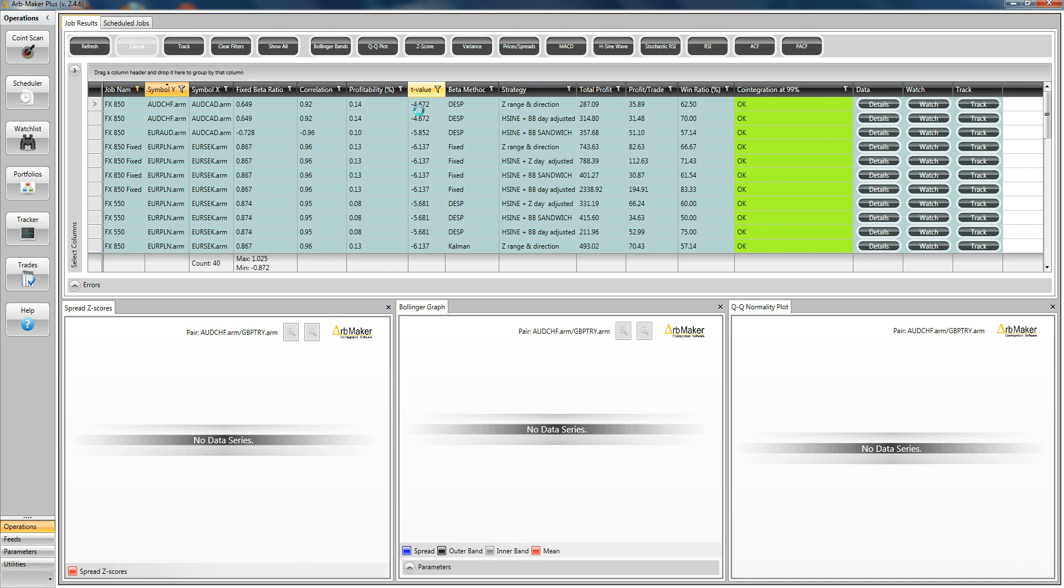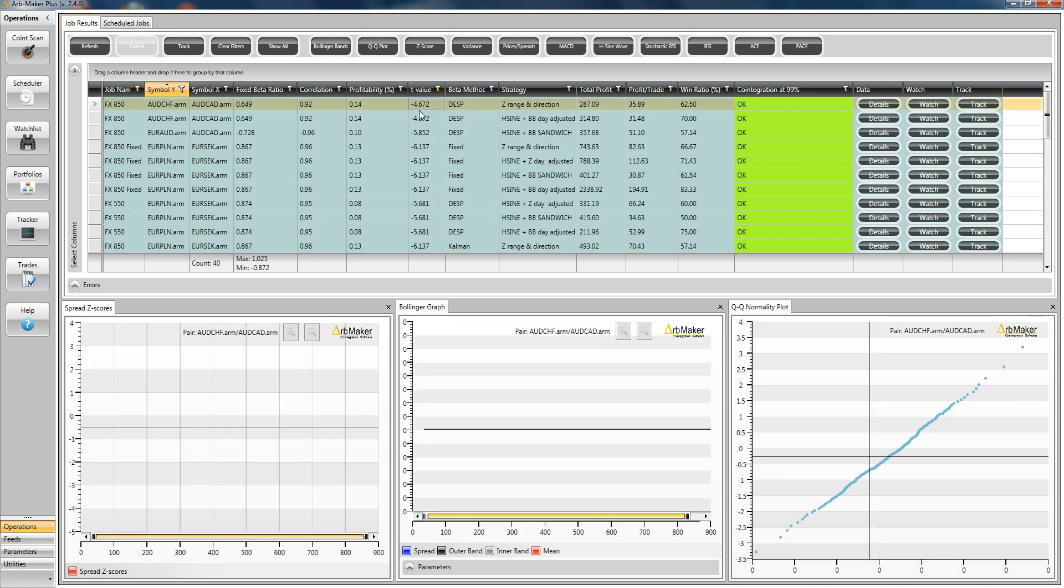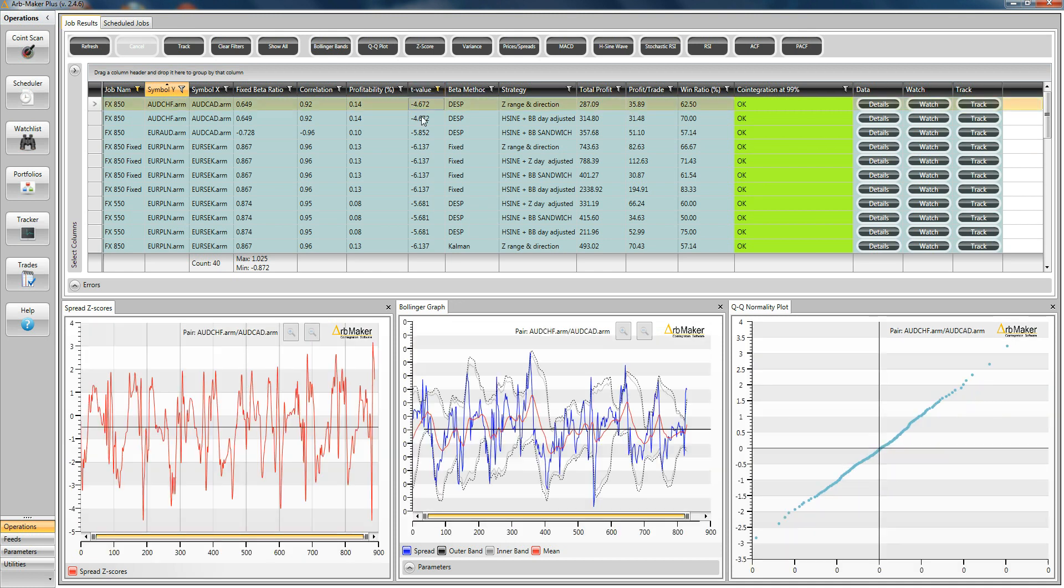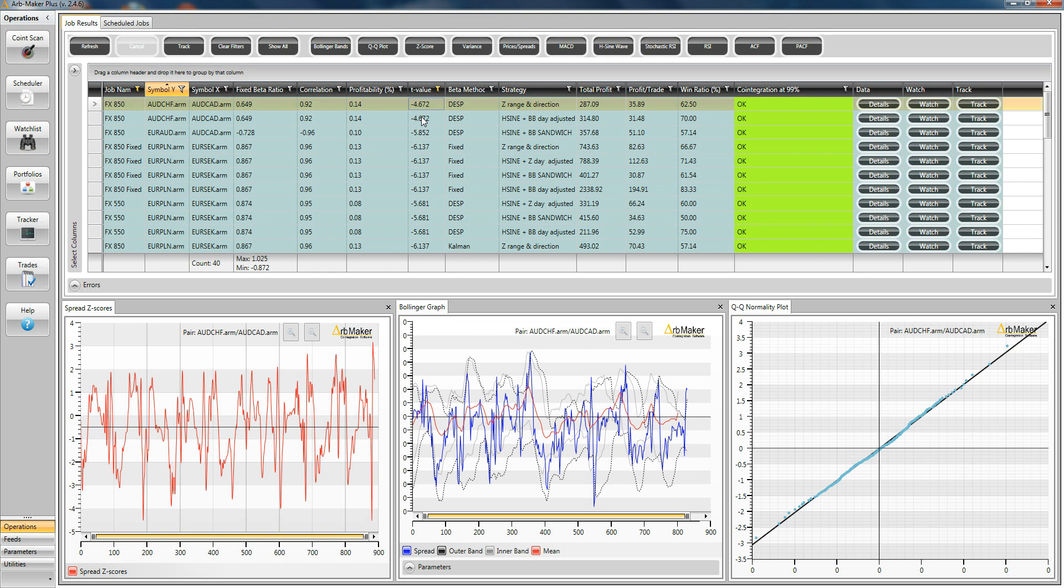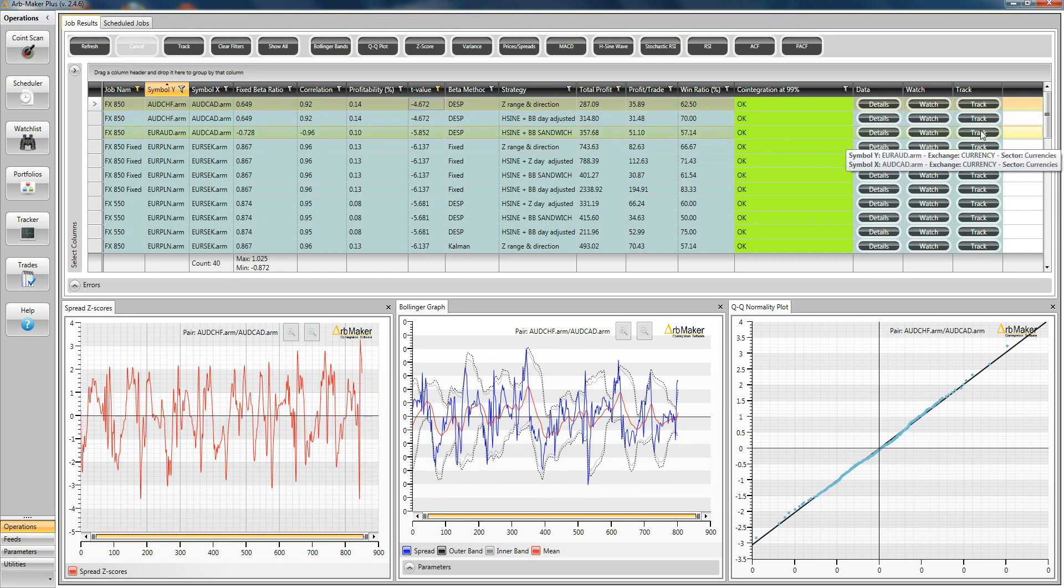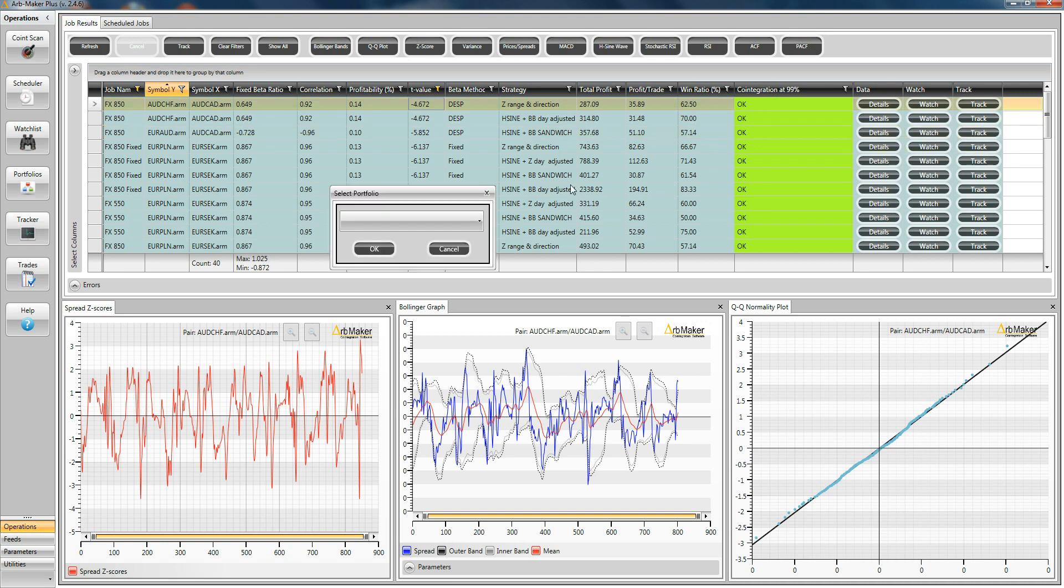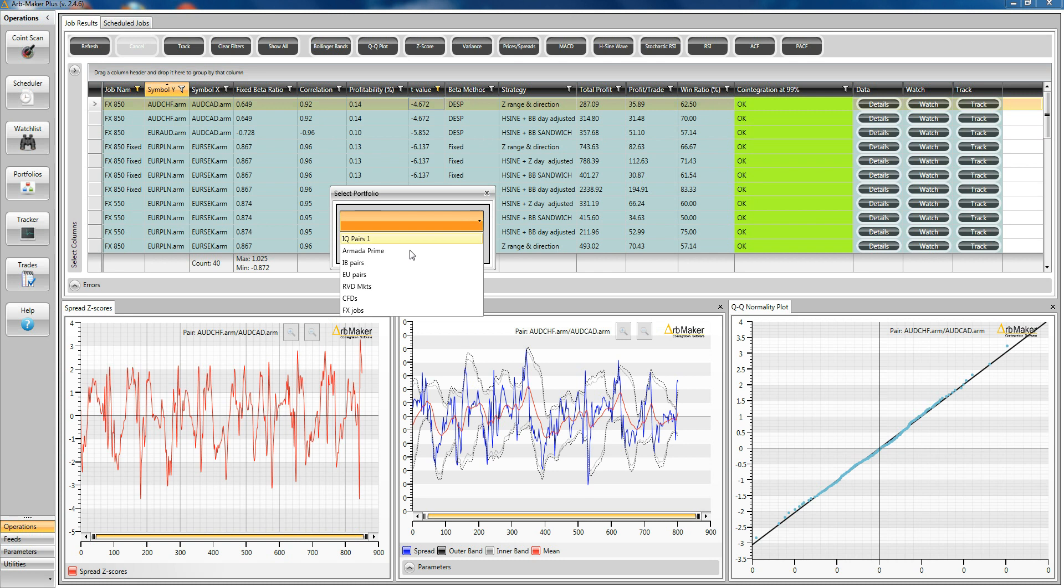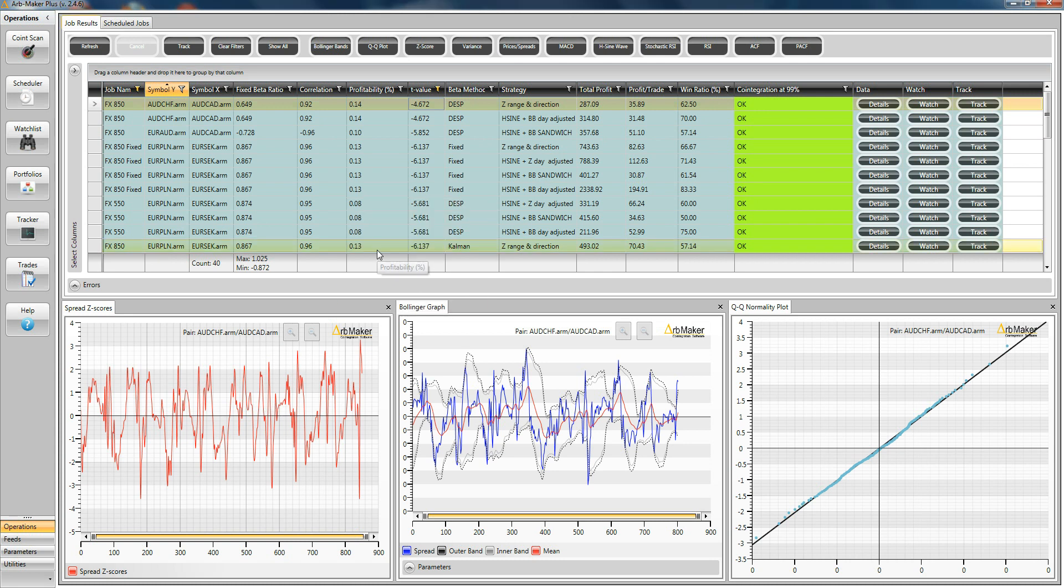And again, the user can take this revised list, carry out his visual inspection down the line, and select the pairs he's interested in, and push them directly if he's satisfied with them. You can push them directly into a portfolio by clicking on the track button. This is going to call up your list of portfolios. Here, for example, you can just say FX jobs. That's it.